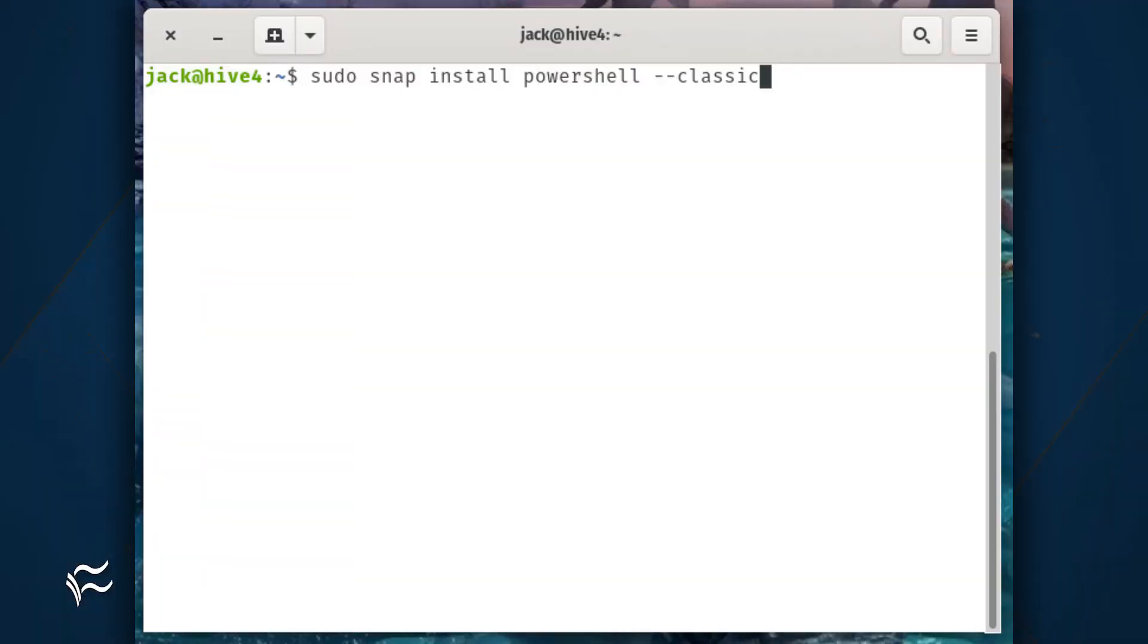For those using Linux distributions that support Snap, you can install PowerShell with a single command: sudo snap install powershell --classic.